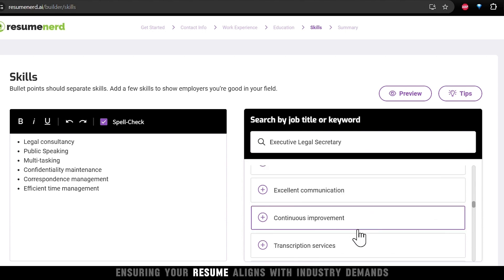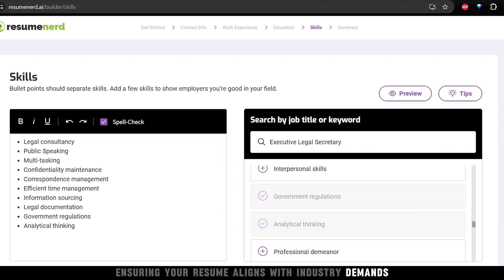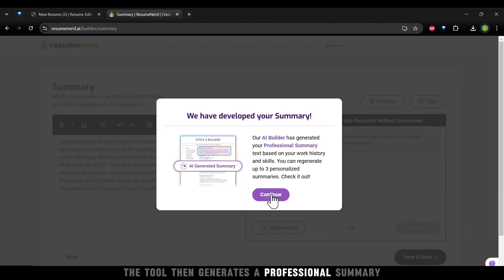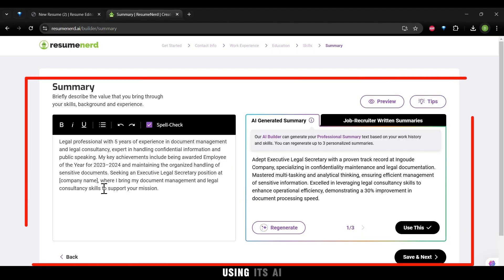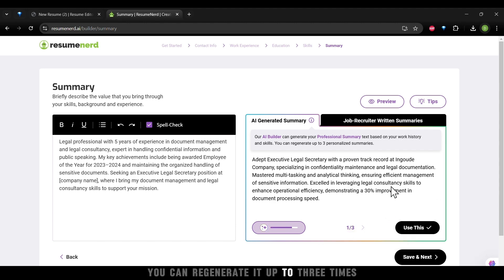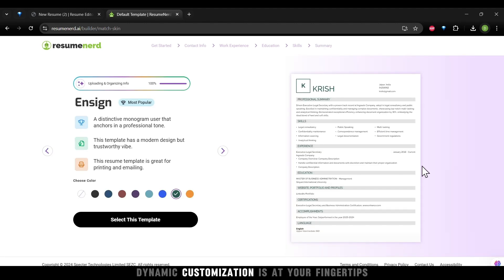ensuring your resume aligns with industry demands. The tool then generates a professional summary using its AI. And if you're not satisfied with the summary, you can regenerate it up to three times. Dynamic customization is at your fingertips.